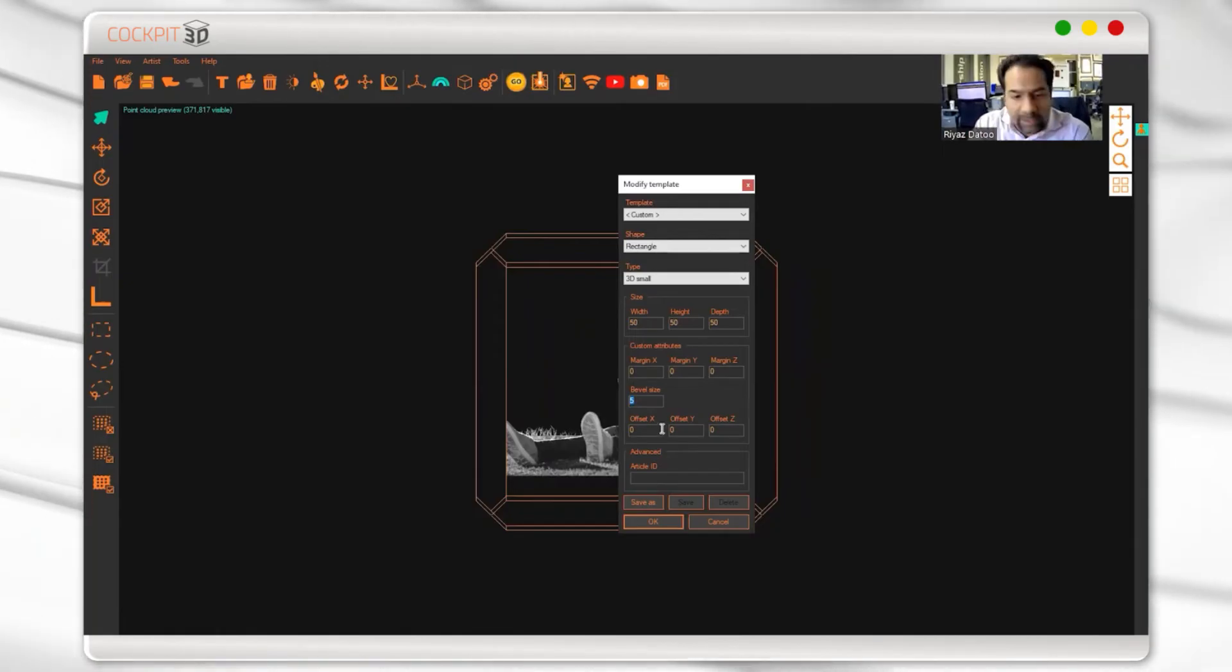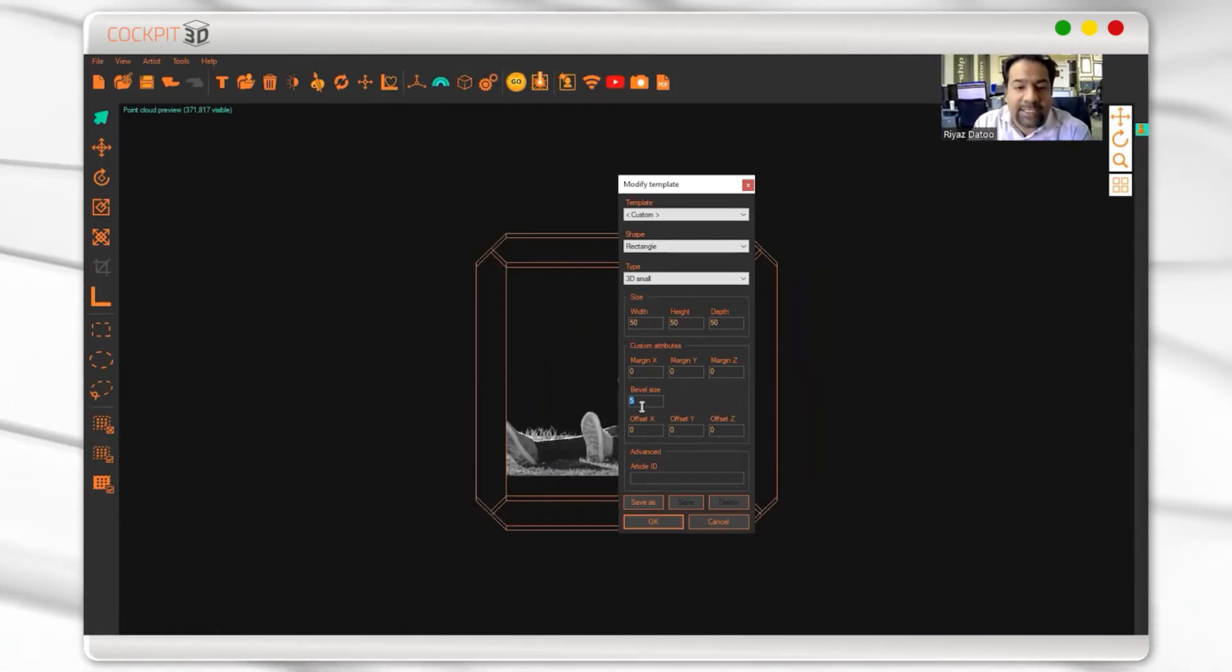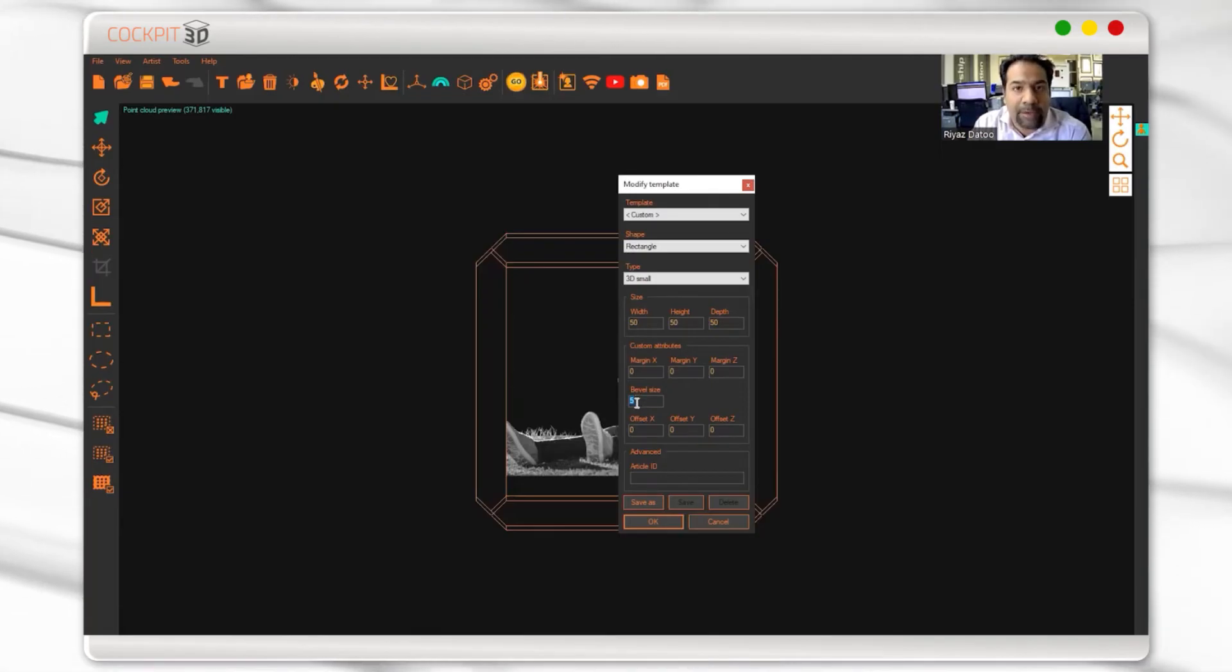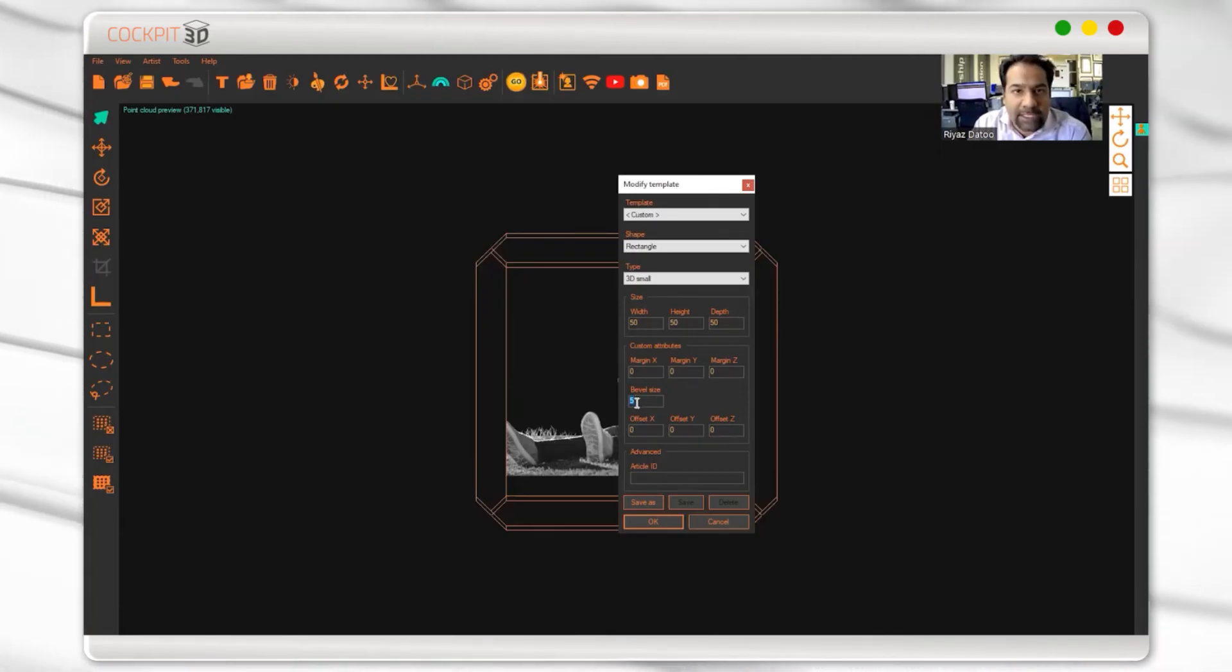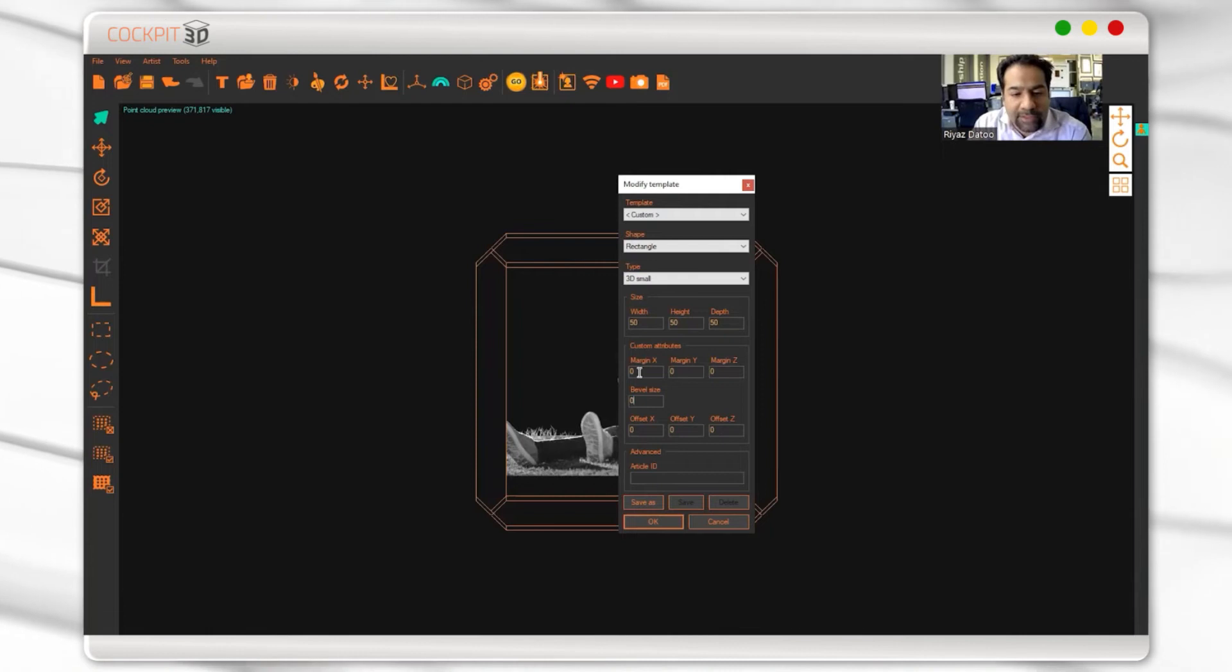The reason is with bevel, you cannot select different X, Y, and Z. It's going to apply that number to X, Y, and Z—five on X, five on Y, five on Z. Versus with margin, I can have different numbers.